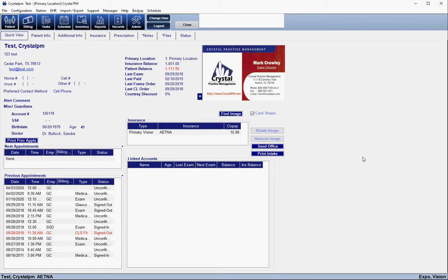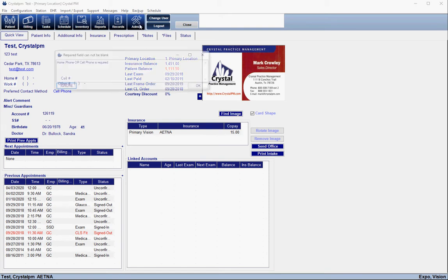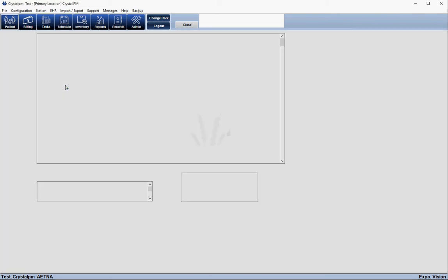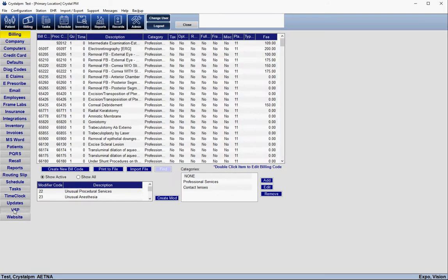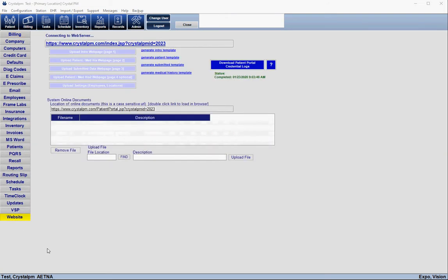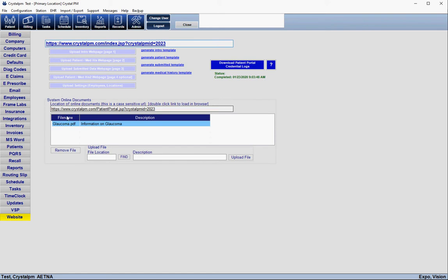The first thing about the patient portal is that each office has their own specific URL. To get your specific URL, you're going to come into Admin, then Website, and the patient portal URL is the second one listed under System Online Documents.